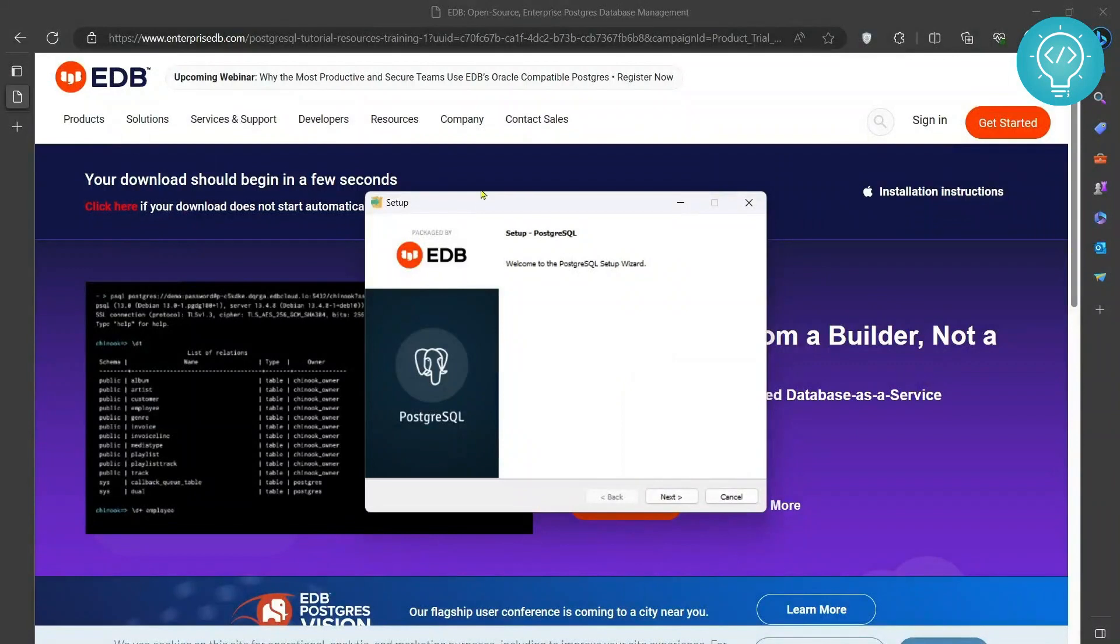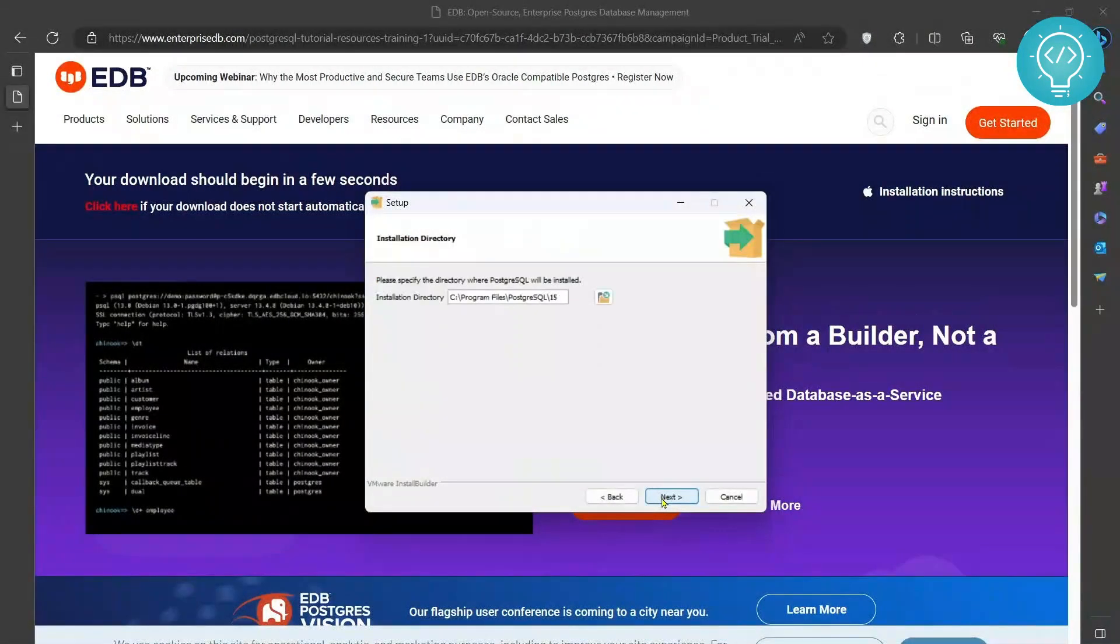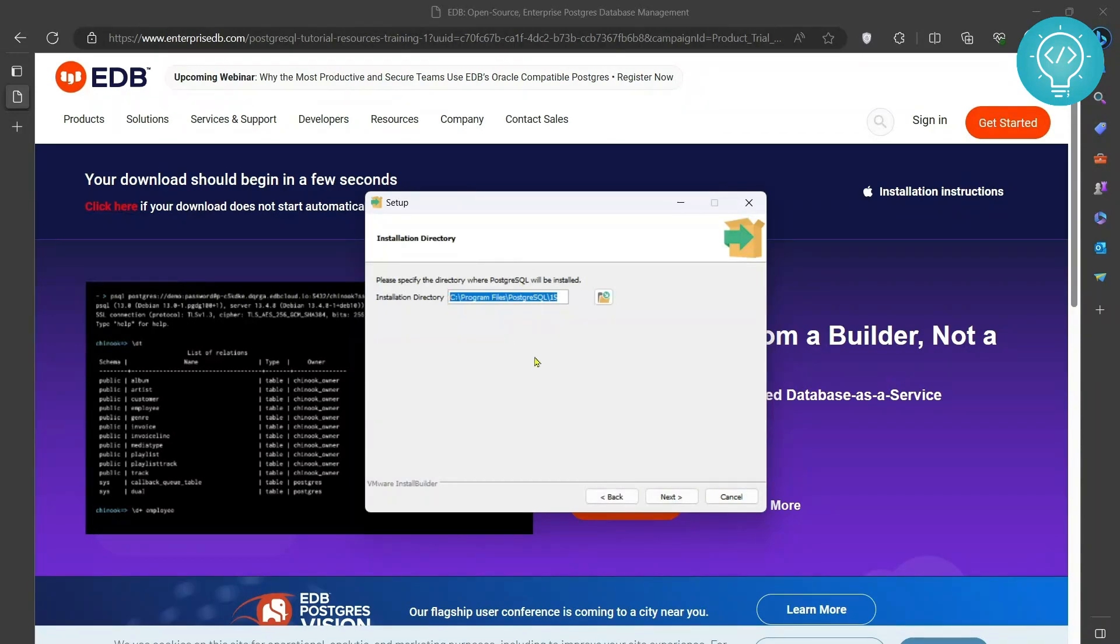Now this installation wizard will open up. Just click on next and this is where your Postgres 15 will be installed. You can change the directory but I'll keep it to the default one.